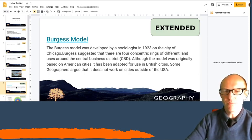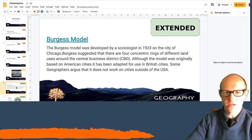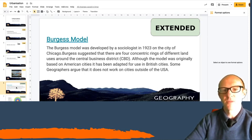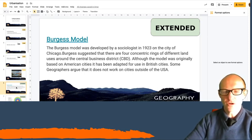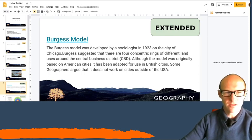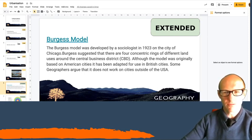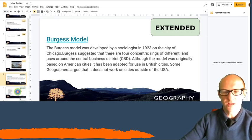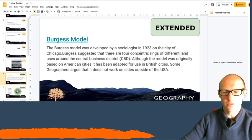Although the model was originally based on American cities, it has been adapted for use in British cities. Some geographers argue that it does not work on cities outside of the UK and we're going to think about whether it works in Luton or not.